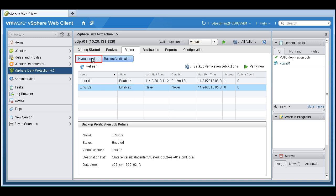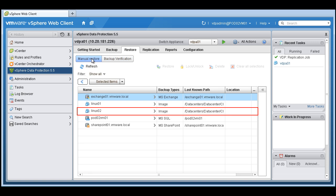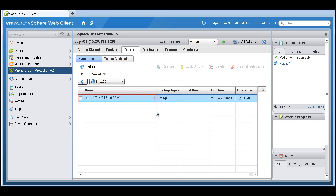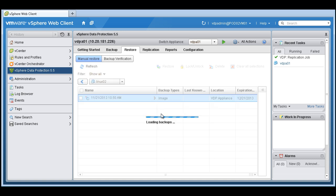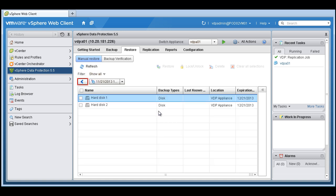Let's go ahead and do a manual restore now of that machine. We can drill in to this machine and see, here's the image. We can go in and we can see the disks if we needed to within that image.